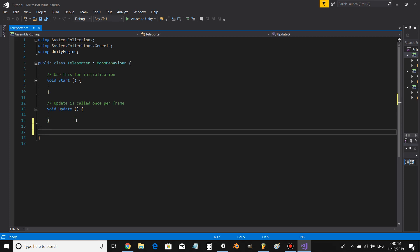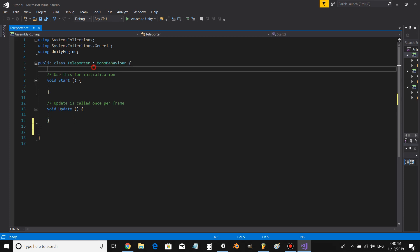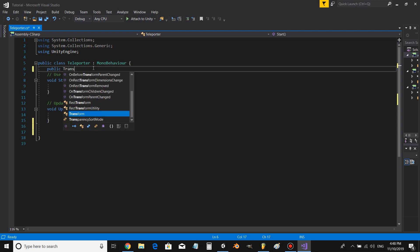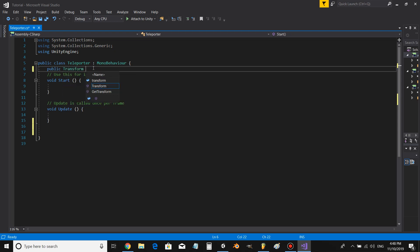All right, let's make a new variable. Let's go public transform destination.